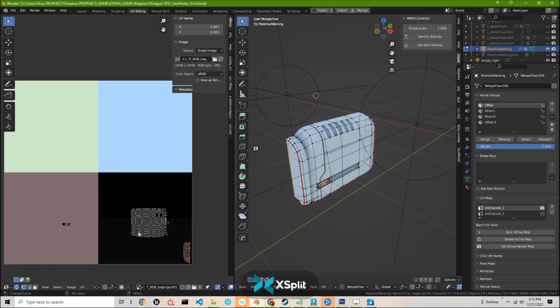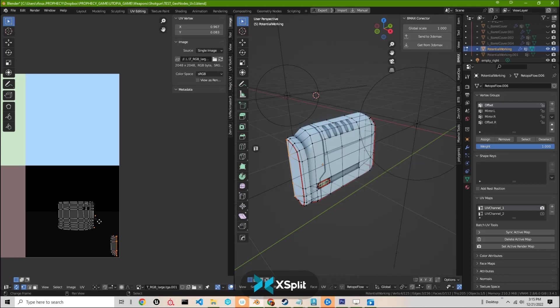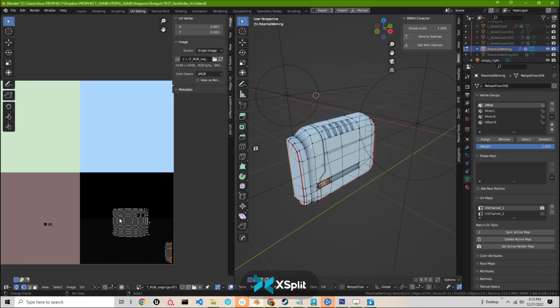And then offsetting it so that we can just quickly hit a button to export it out to Marmoset or whatever baking engine you have.